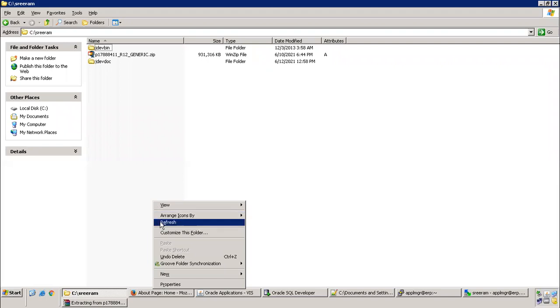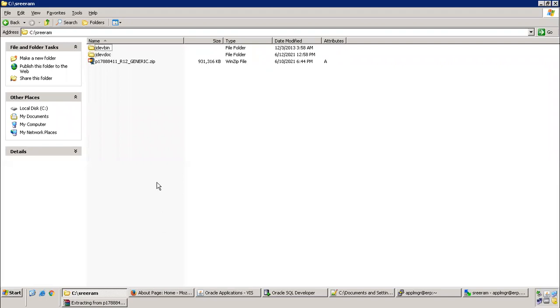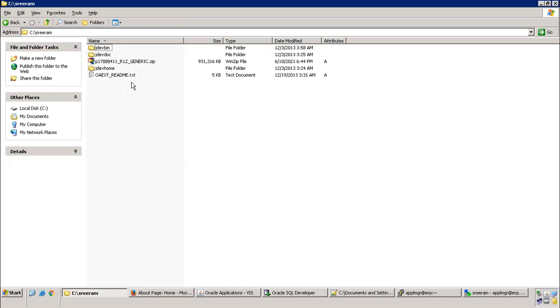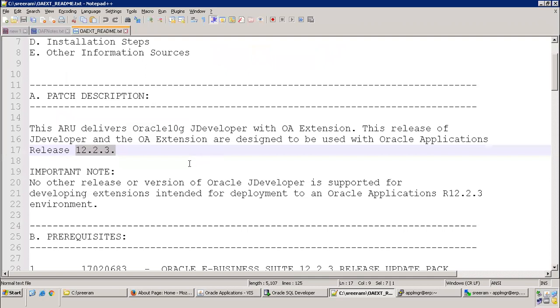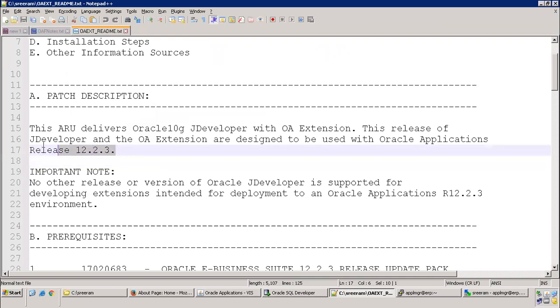Now just see here, we have one directory called jdev win, other one is jdev documentation as well as jdev home. Also observe this readme text file, this has clear information about which particular version of EBS it supports. It says 12.2, mostly it supports any of your R12.2 version after 12.3. Higher end is always supported, but lower end is doubtful.